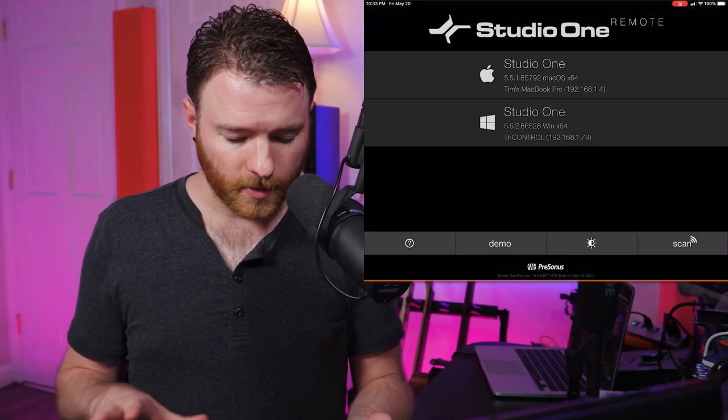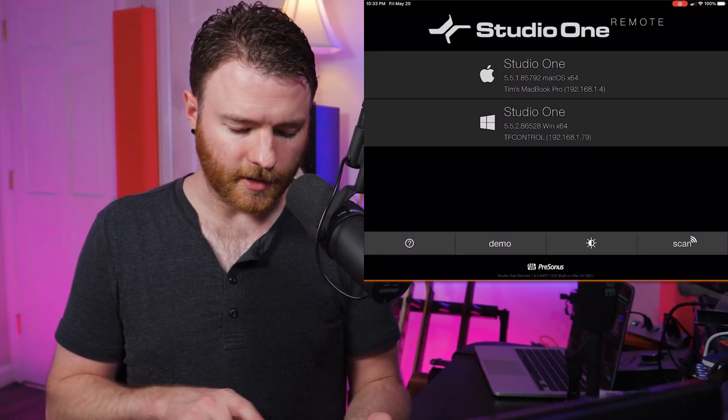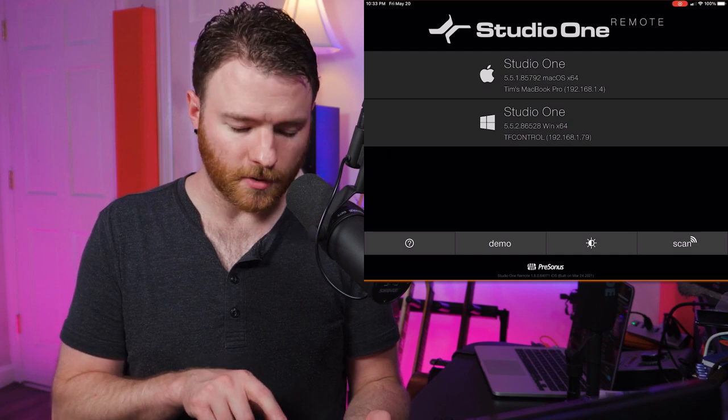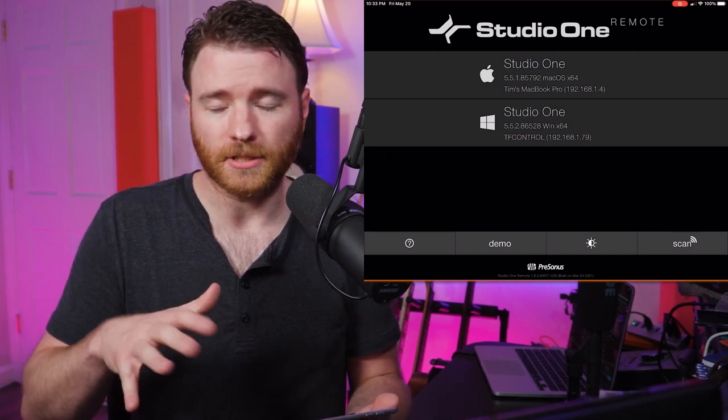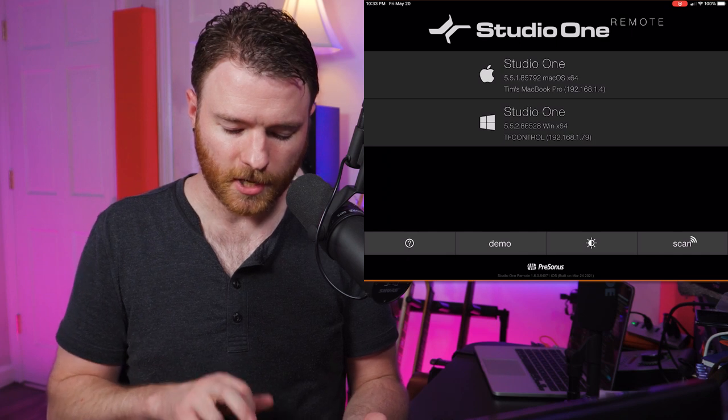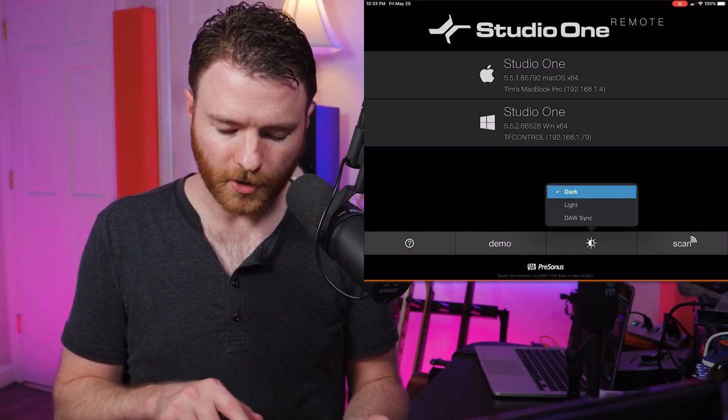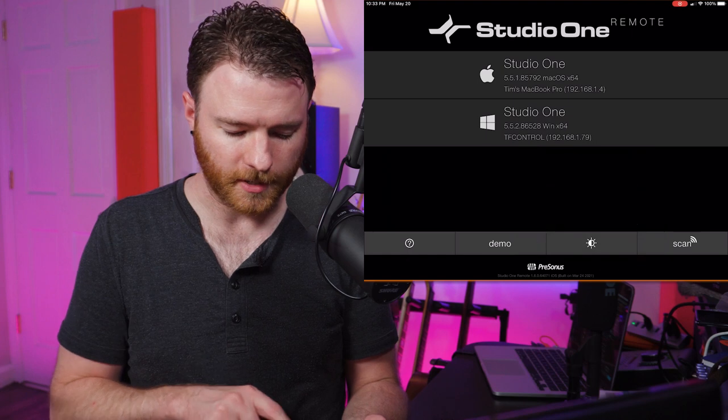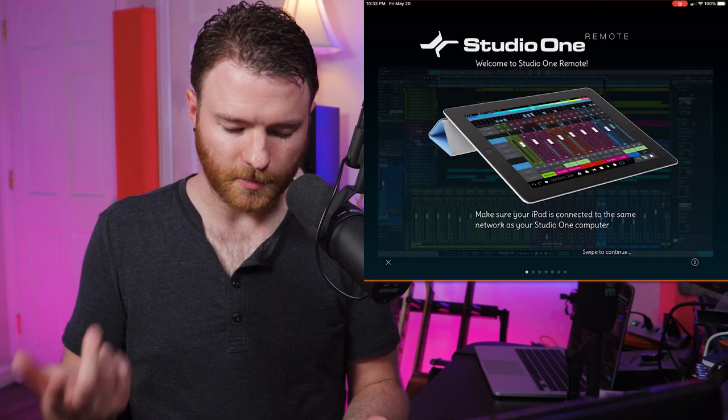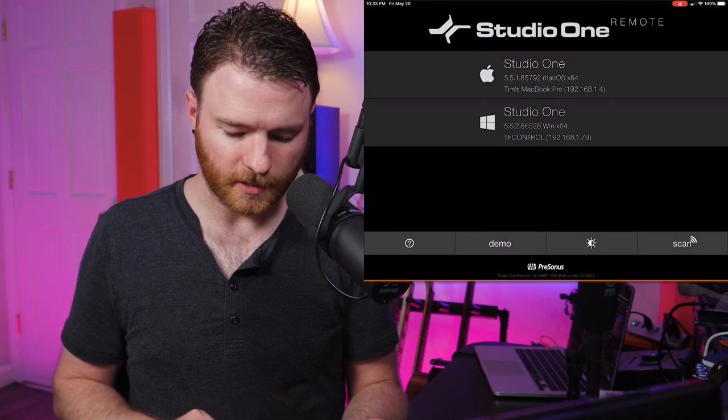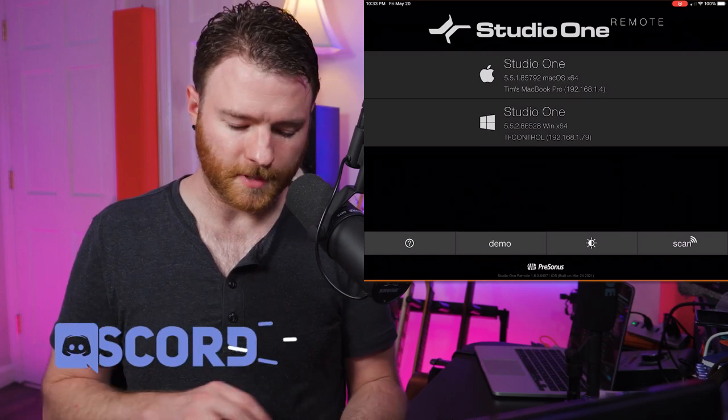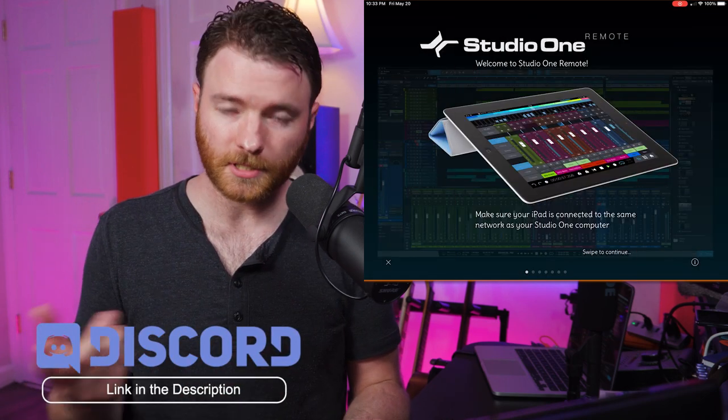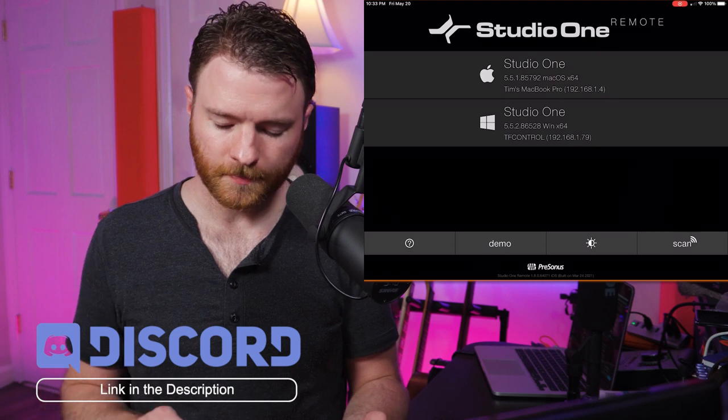Before we go into, there are some useful buttons down on bottom. You can get a demo with the second button in, so you don't actually have to connect it to any of your sessions. You can change it from light mode or dark mode or sync to your DAW with this third button here. If you need some help, obviously you press the first one and it'll give you the little manual. That also pops up the first time you open up this app. But if you ever need to remember anything, just hit the question mark and it'll bring you in.